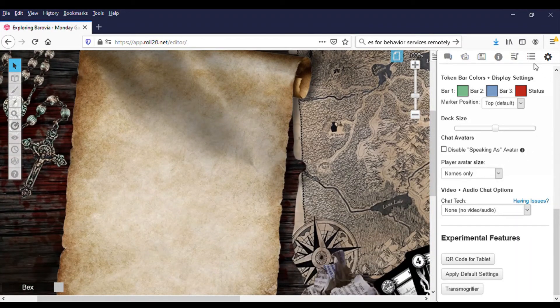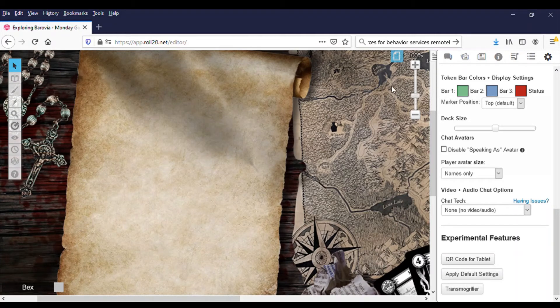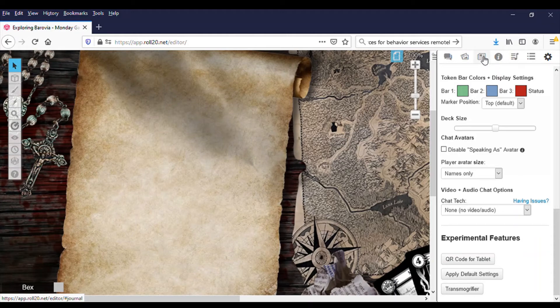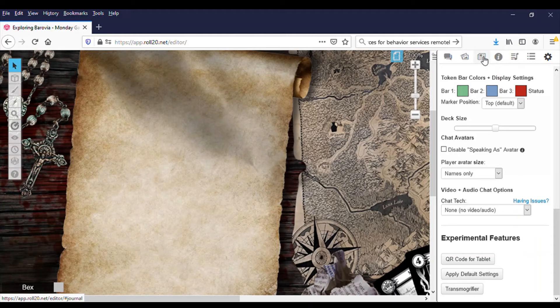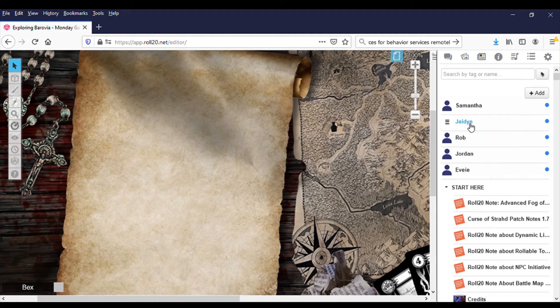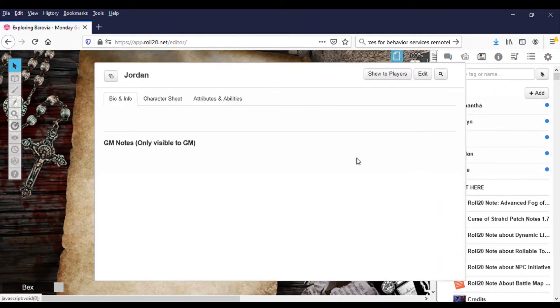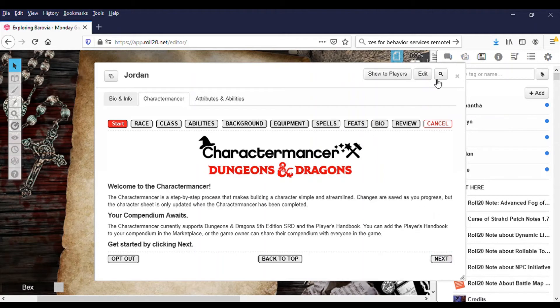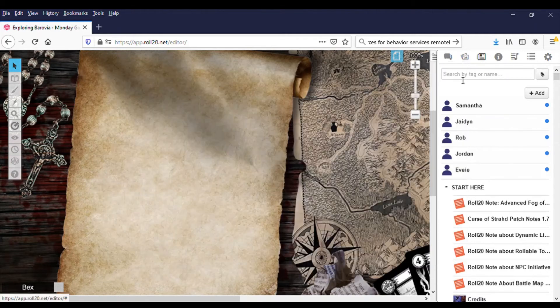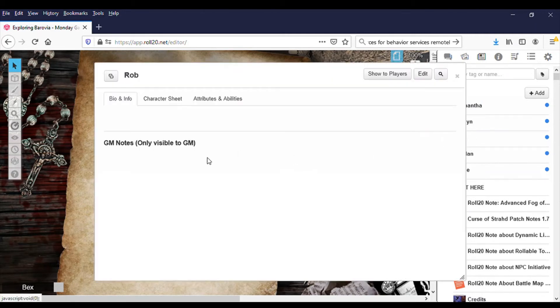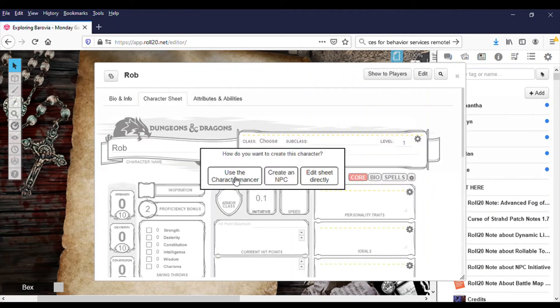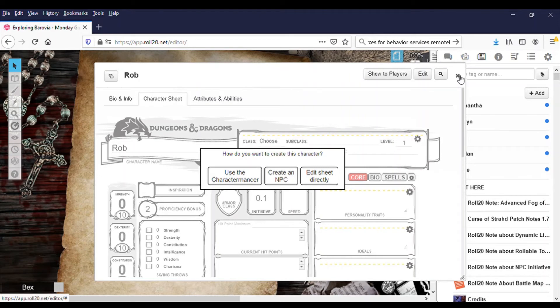The other thing that I want you to do is, you're going to go to this. It looks like a newspaper. That's your journal. And that is where you can click on your character. I'm going to pick on Jordan. And you'd go into this character manager. And you'll start, that looks like she already did. So I'm going to pick on somebody else. So I'll pick on Ron because I know he's not in here. Character sheet, you're going to click on use the character manager. And it'll walk you through. If I'm around, I'm happy to walk you through that.